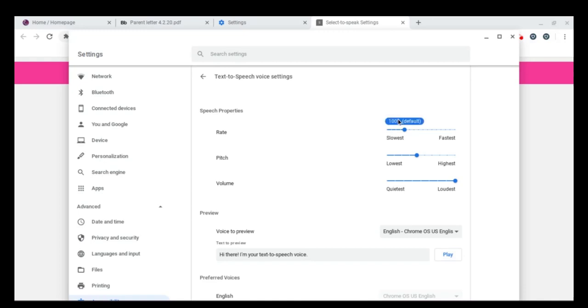So if that's a little fast for you, you can slow it down. A lot of our students prefer it to be about 80% or less. Let's hear it again. Hi there. I'm your text to speech voice. It's a little slower, which can help with processing.